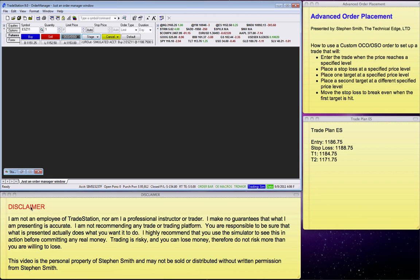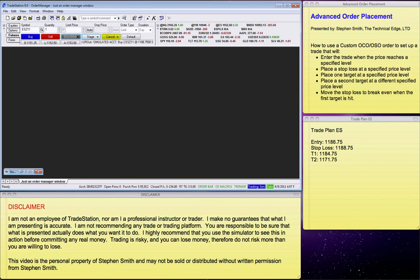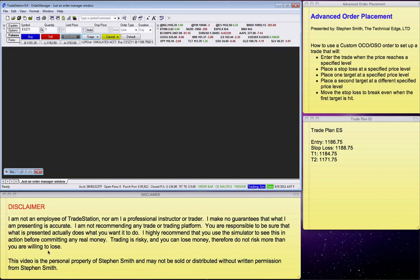First, you must realize that I am not an employee of TradeStation nor a professional instructor or trader. I make no guarantees as to what I'm presenting as accurate. I am not recommending any trade or trading platform. You are responsible to be sure that what is presented actually does what you want to do. I highly recommend that you use the simulator to see this in action before committing any real money. Trading is risky and you can lose money, therefore do not risk more than you are willing to lose.